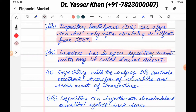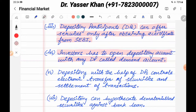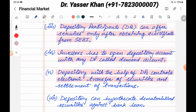If you want to open an account, you have to go through your broker, which is the depository participant. When you open it through a broker, your CDSL or NSDL account will be opened. Depository, with the help of depository participants, controls the electronic transfer of securities and settlement of transactions.